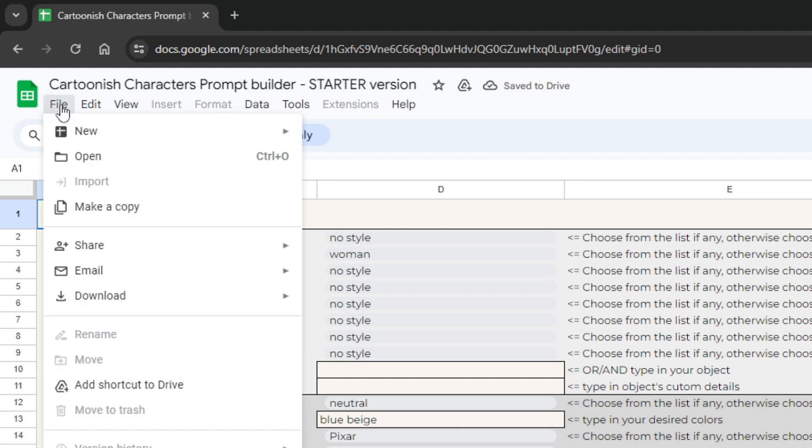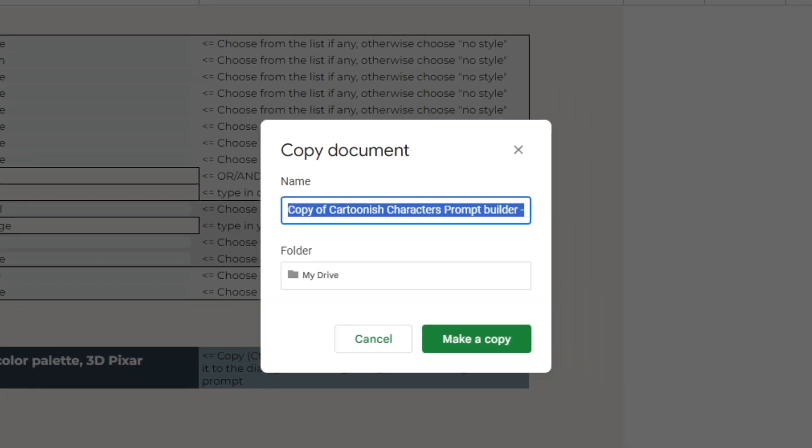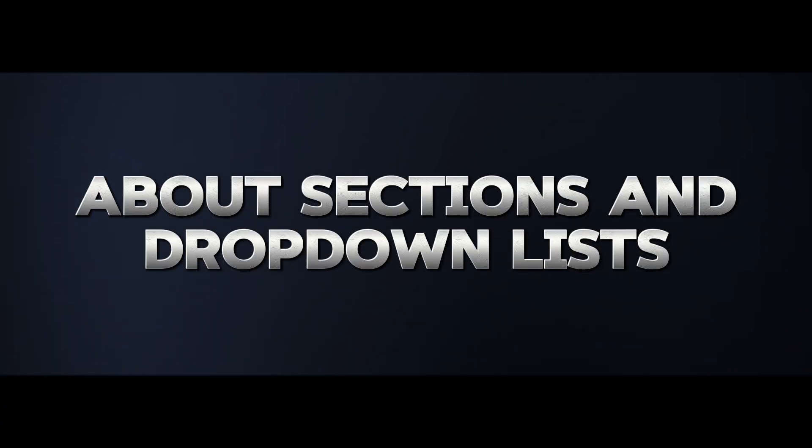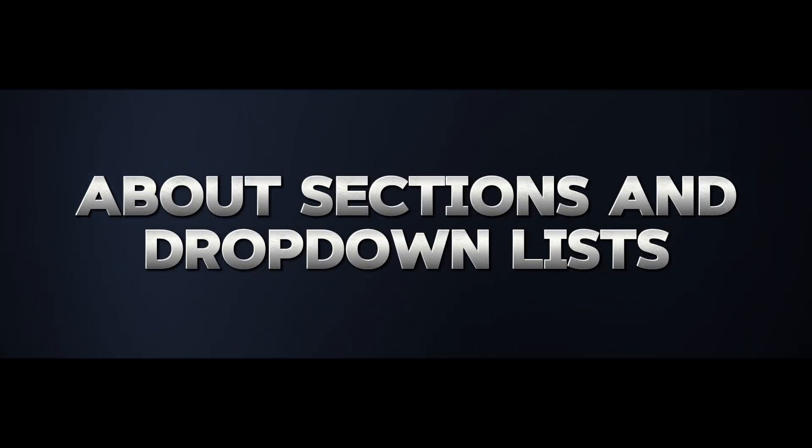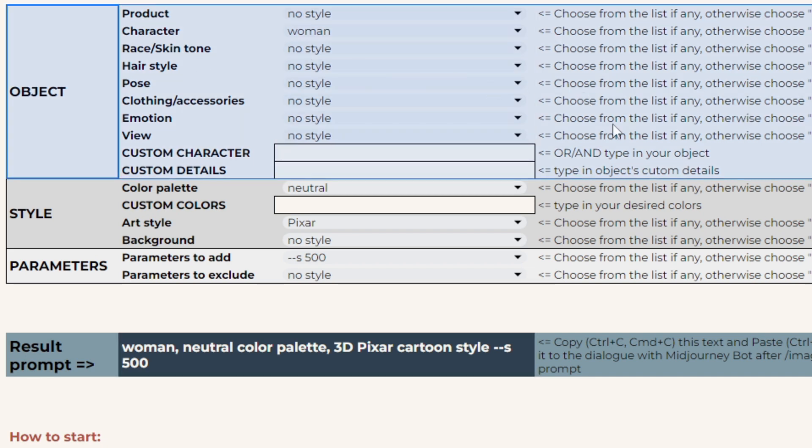Also, creating a new copy from time to time helps you have the latest version of the builder, as we make minor or important changes in all our products regularly to keep them up to date. Now about the builder itself. Every prompt builder consists of several blocks to logically group the prompt content.